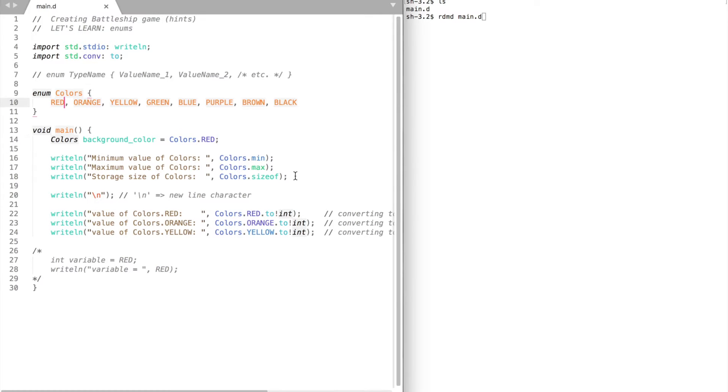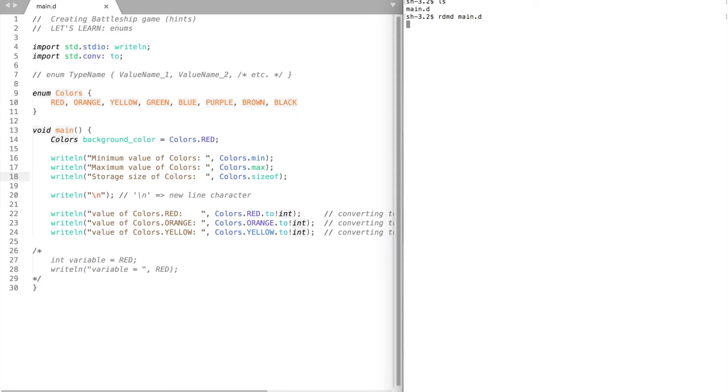Enums have the following properties. Minimum returns the smallest value. Maximum returns the largest value and size of returns the storage size of the enumeration.